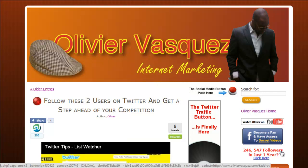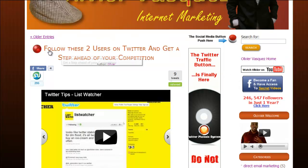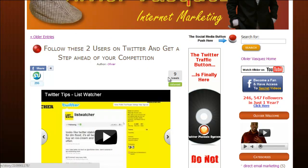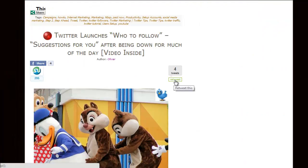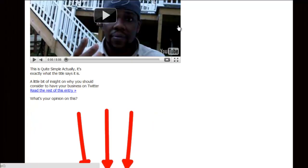Hi guys, it's Olivier. In this video I want to talk about the TweetMeme retweet button. This button is very useful in getting your blog or website's content viral. As you can see, this is my blog right here, and this is one of my posts — it has been retweeted nine times. How do I know that? Because of the TweetMeme retweet button right there.